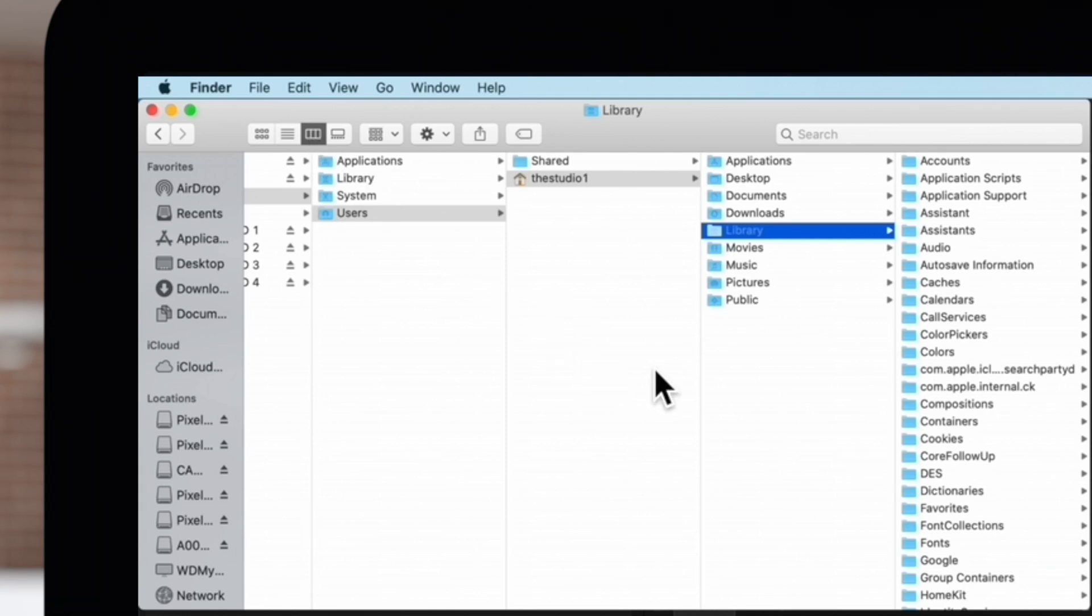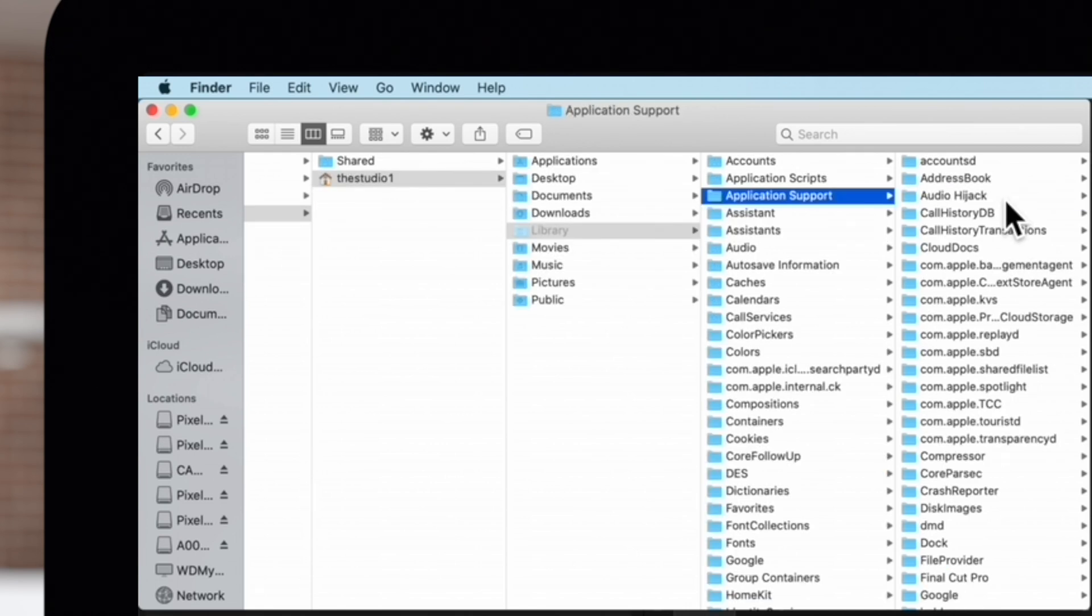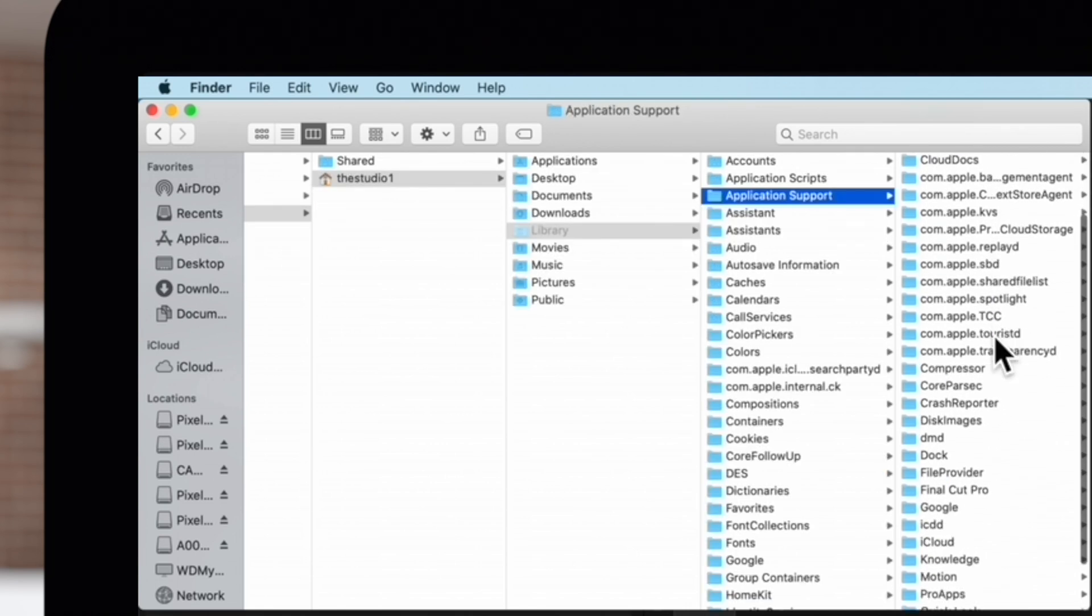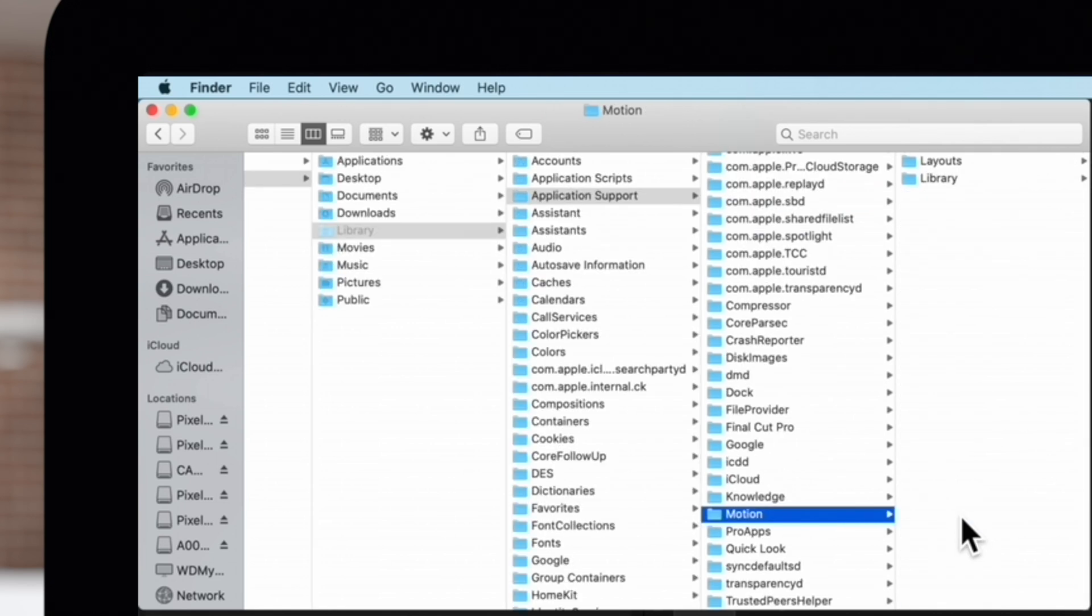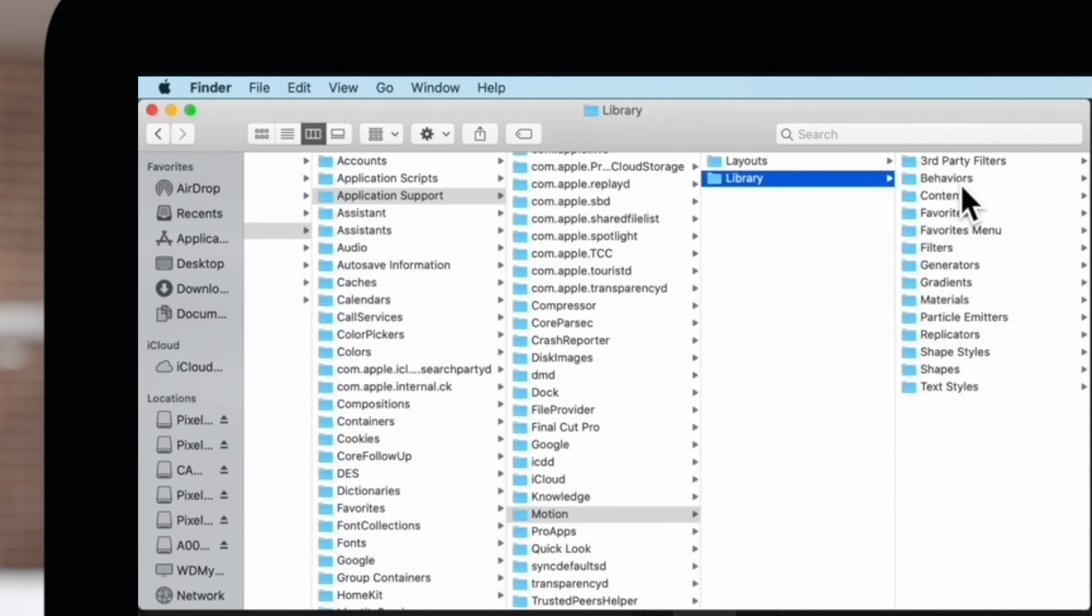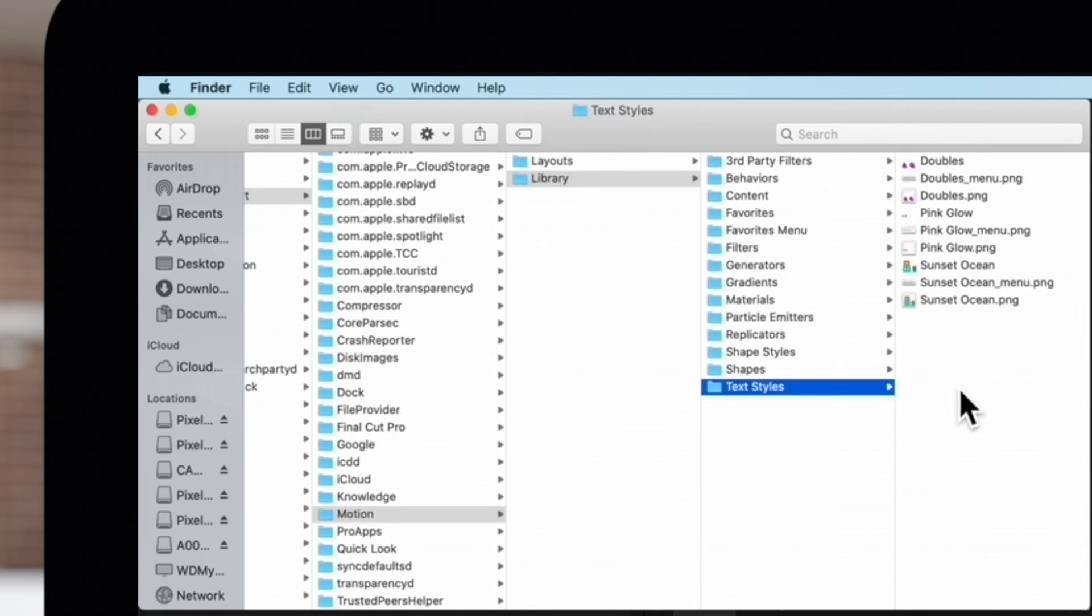Now, click on Application Support, then scroll down and click on Motion, then Library, and finally Text Styles.